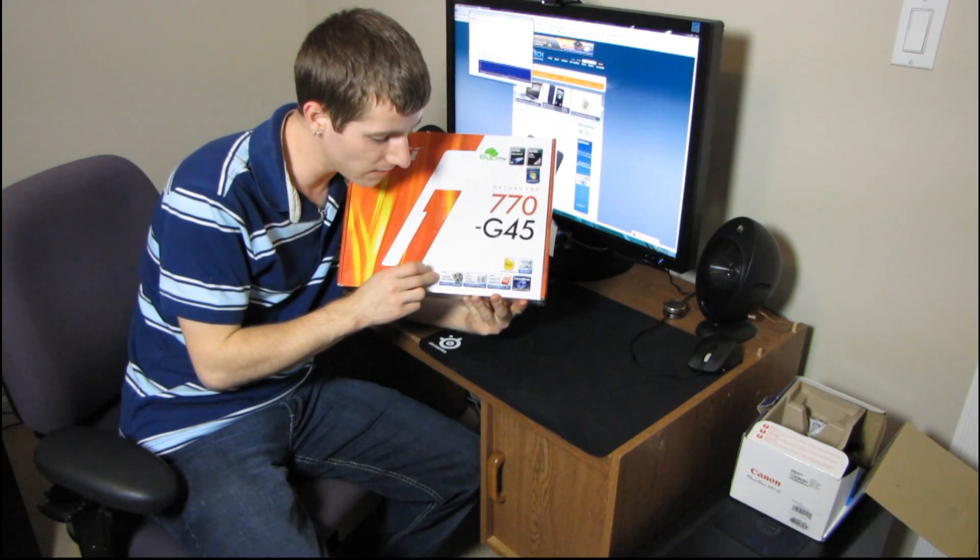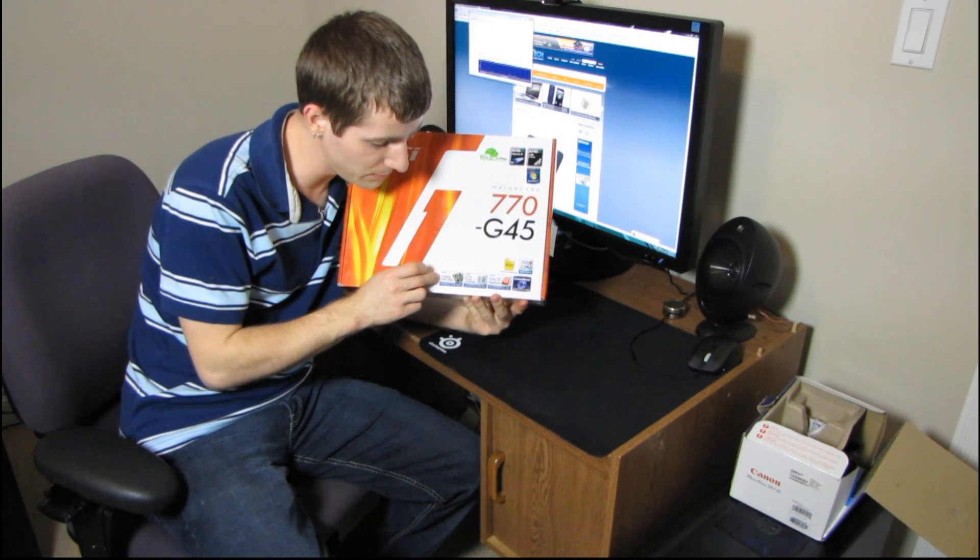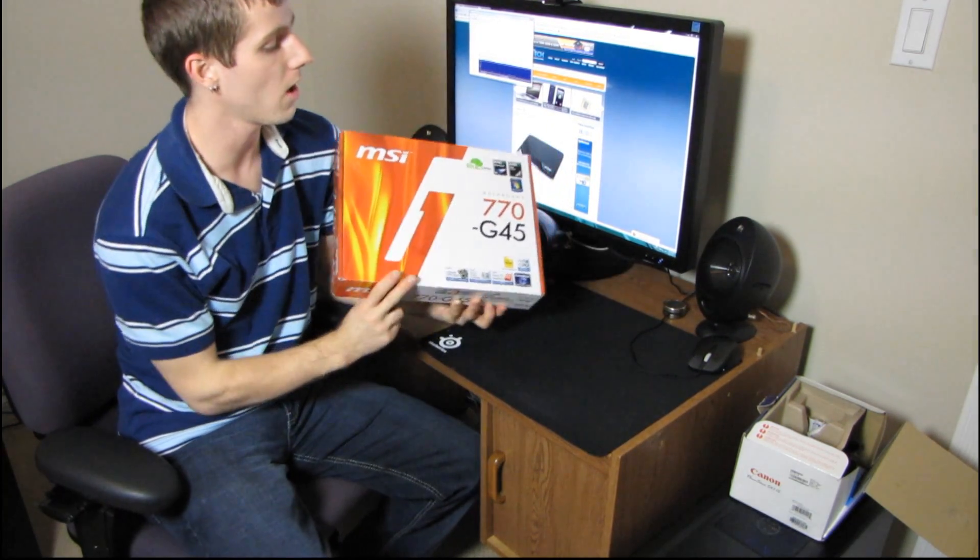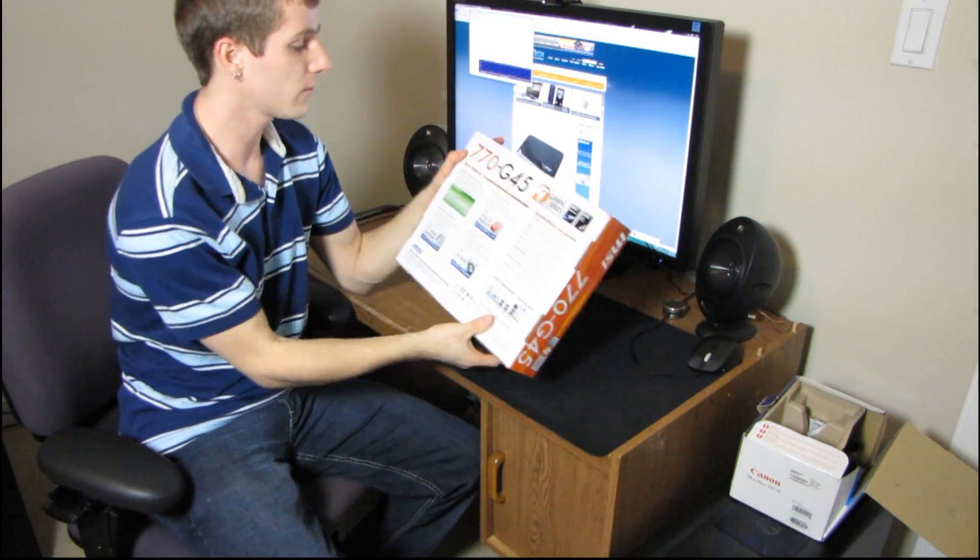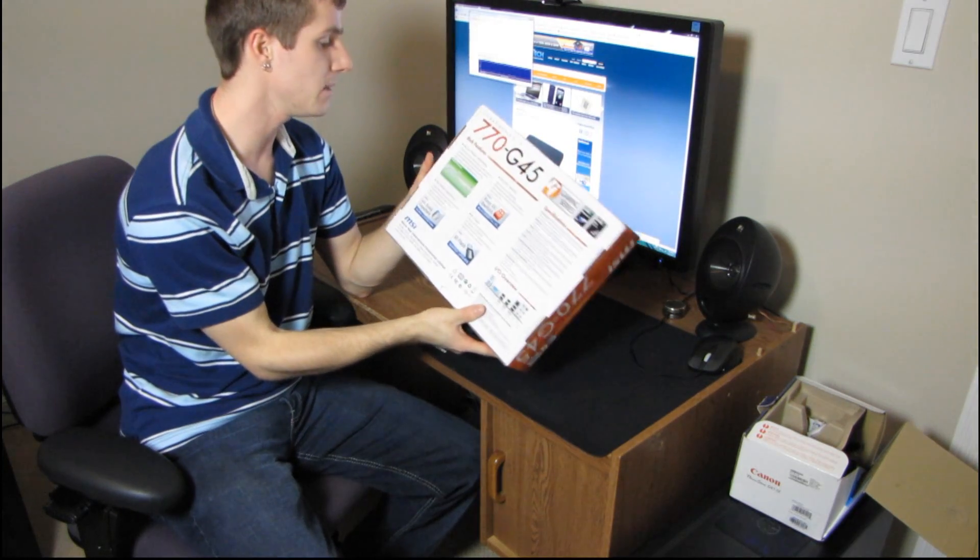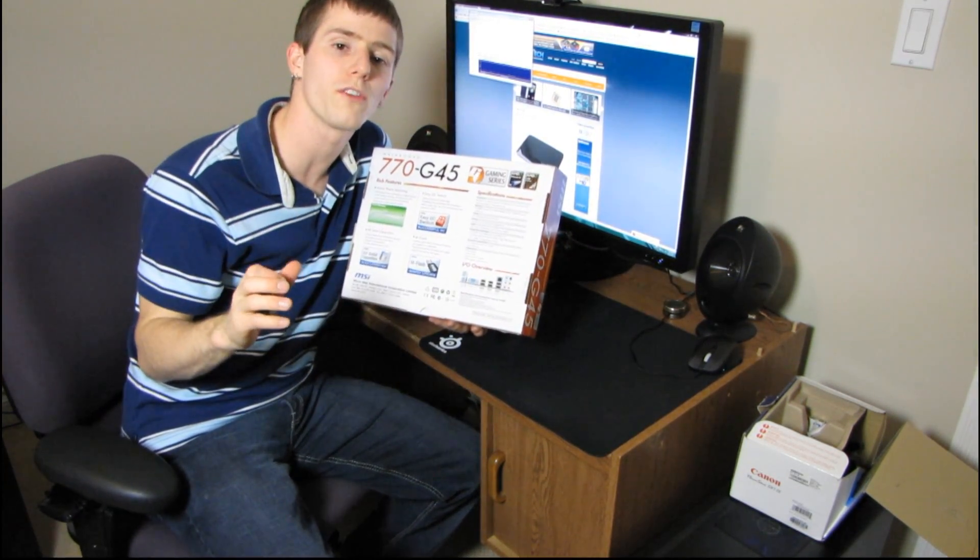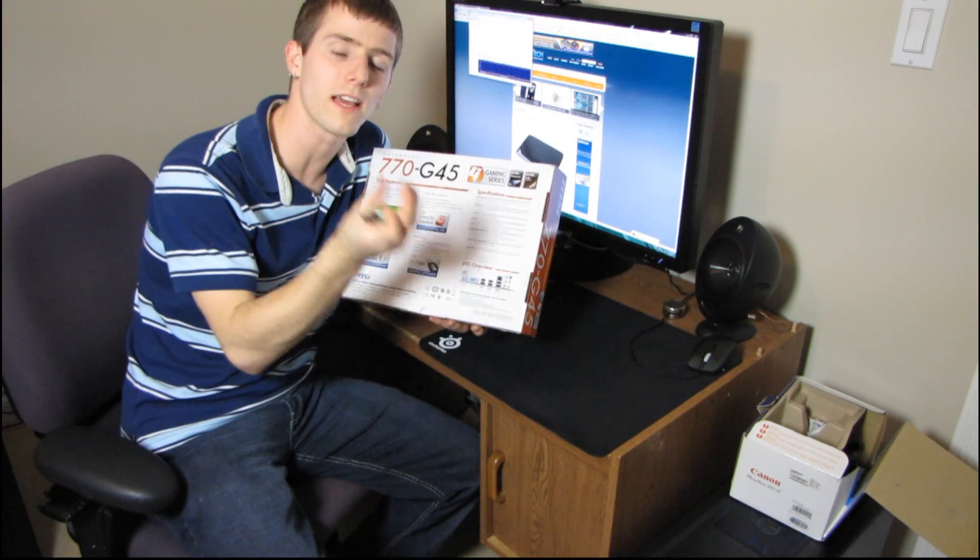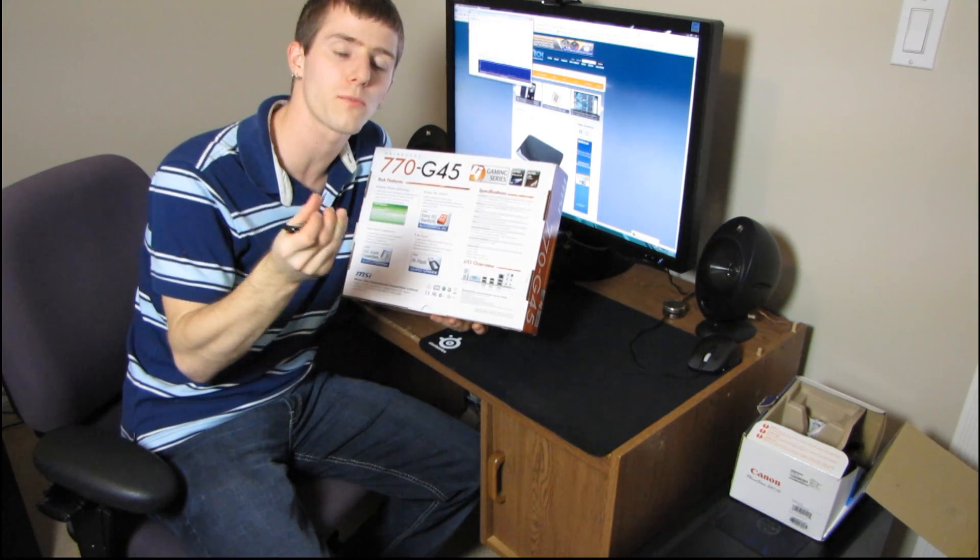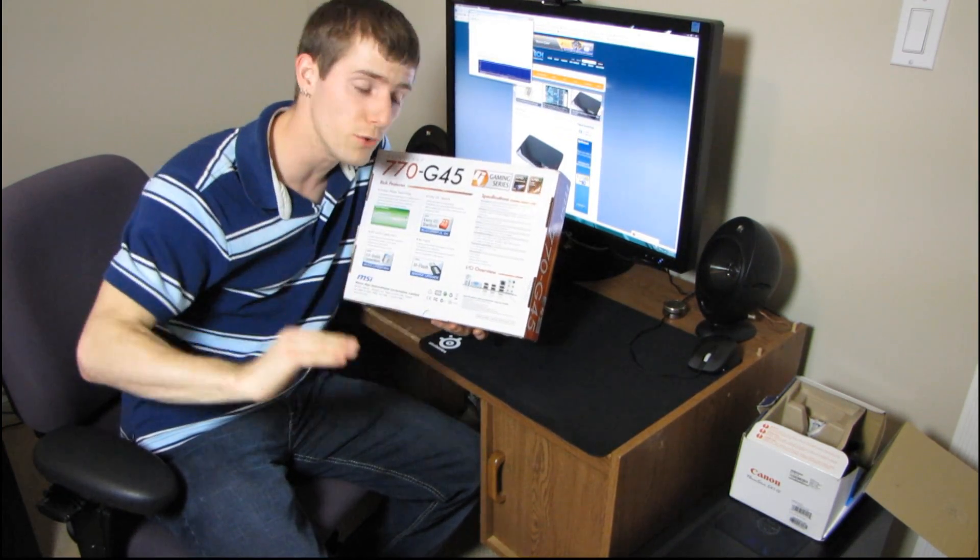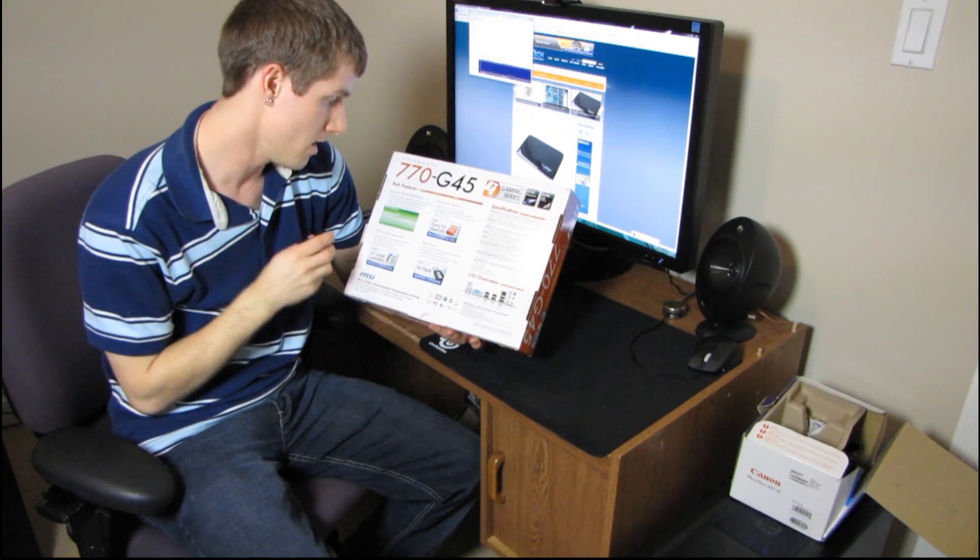Also, it features MSI's unlock CPU core technology, stable unlock. So like so many AMD boards these days, there is support for unlocking the extra cores in AMD's X2 and X3 CPUs that are artificially reduced for sale.